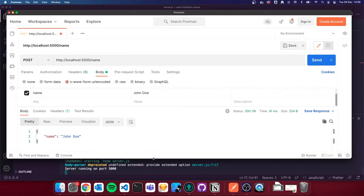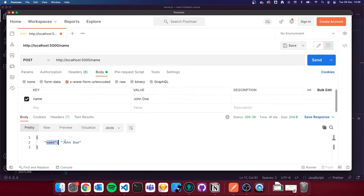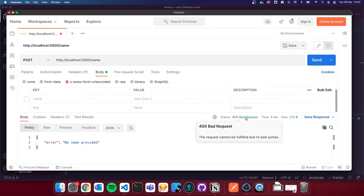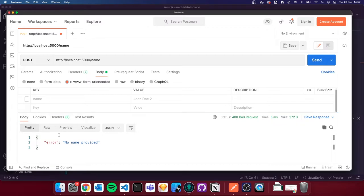You can see our server returned the name we provided — John Doe. If I change it to John Doe 2, it comes through as John Doe 2. We also set up a fallback — if I uncheck the name field so we're not providing a name and send the request, we get a 400 bad request status and an error message: 'No name provided'. That's working exactly as expected.